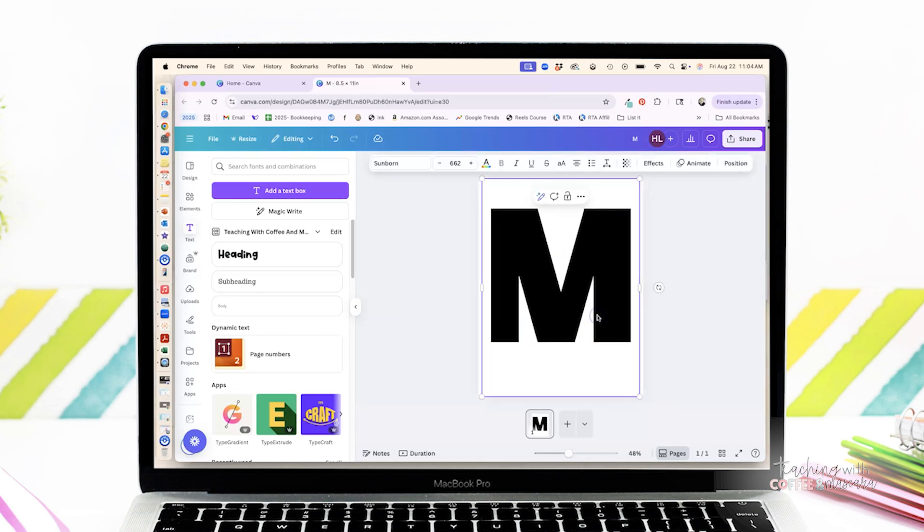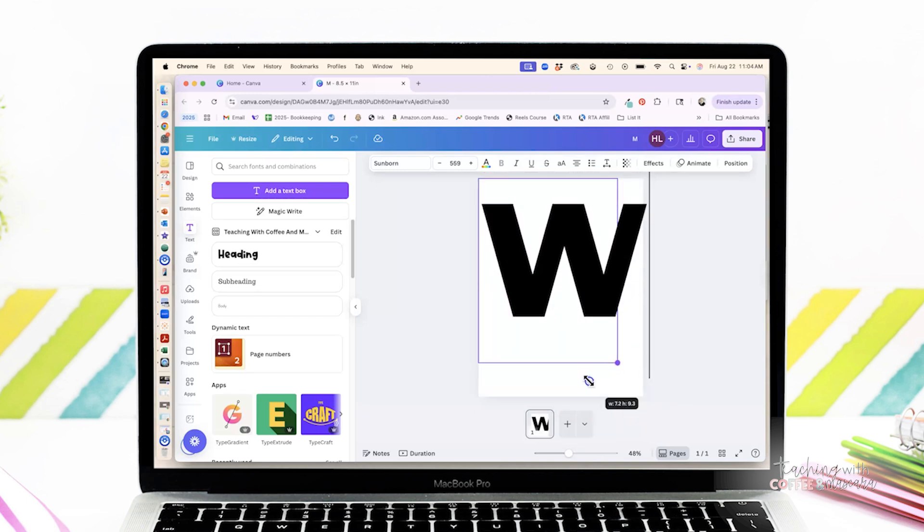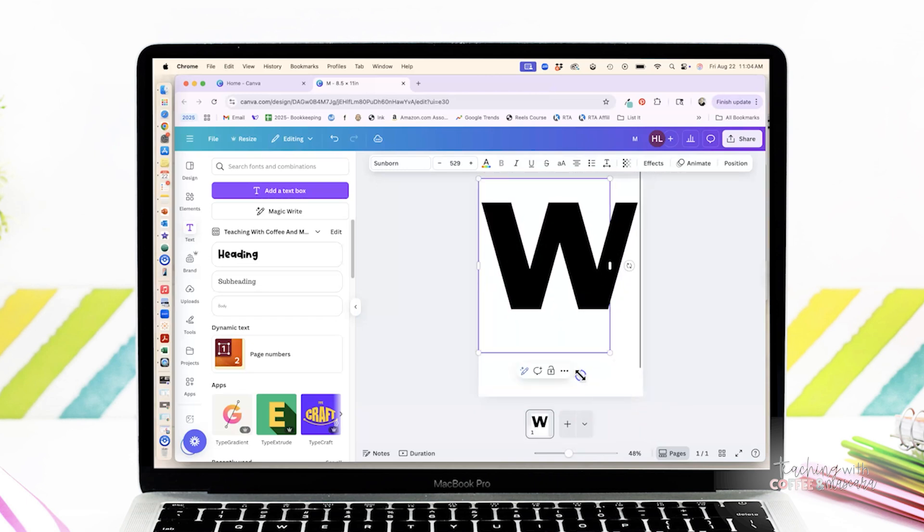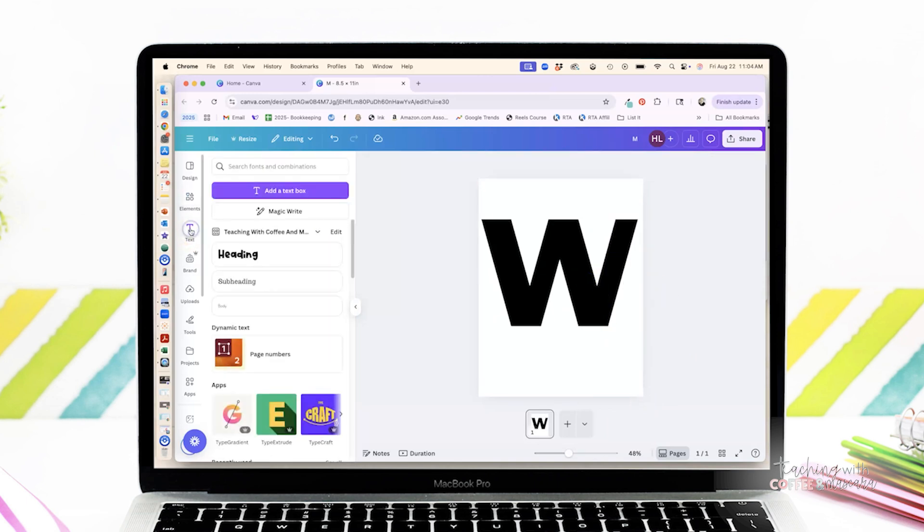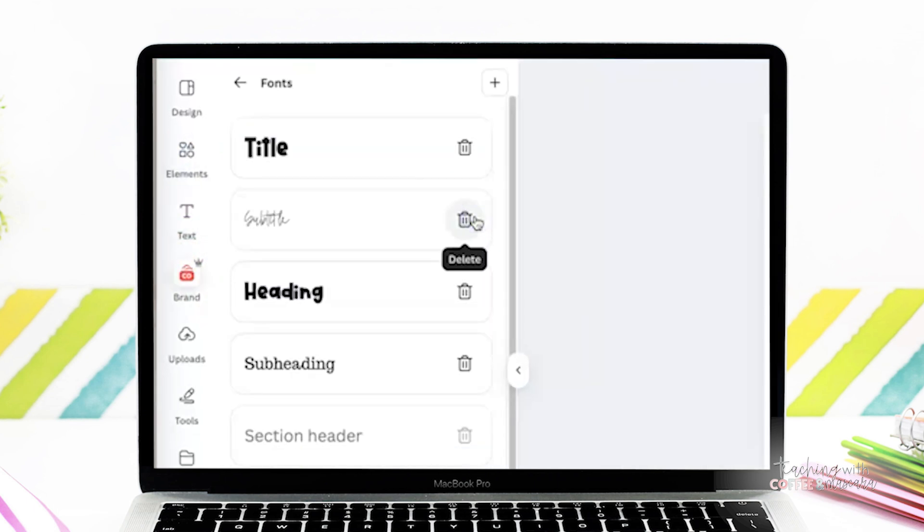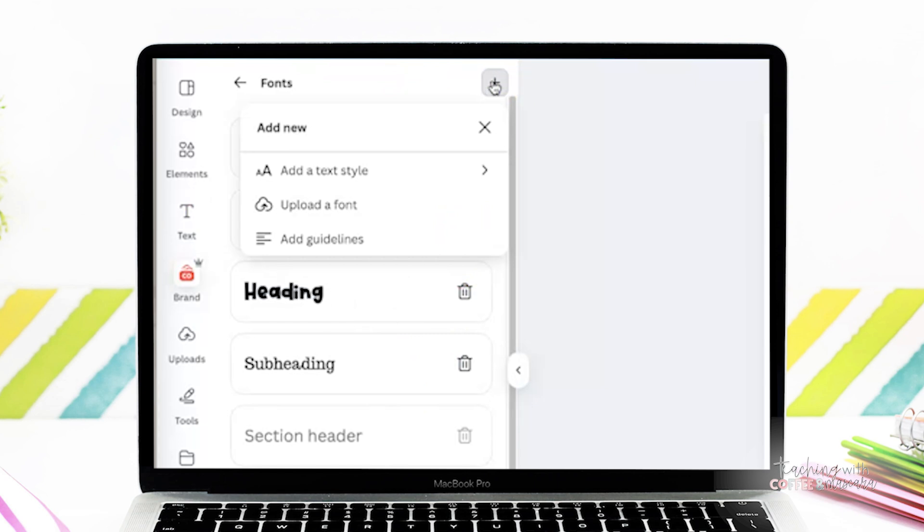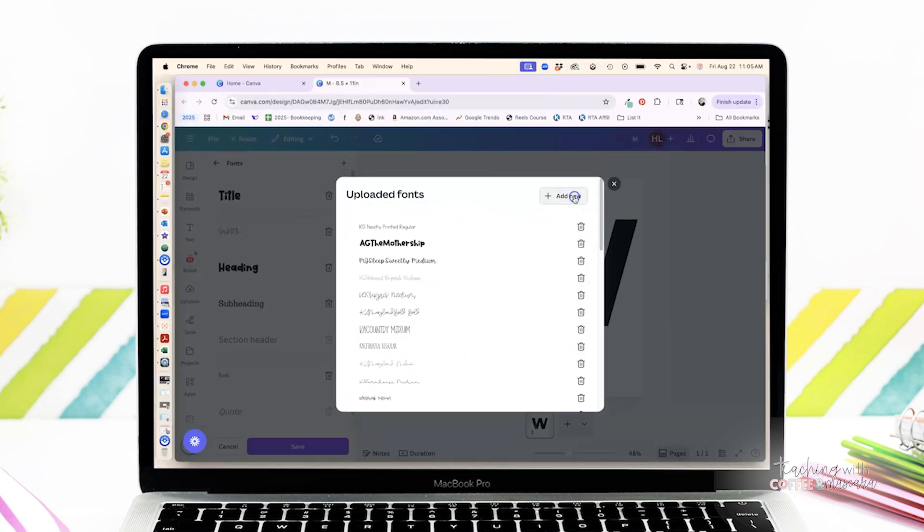Or you can also just type in the entire alphabet if you want to have the whole alphabet available. So like I was saying, if you have a font that you love and it's not in Canva, which has happened to me, you can actually go in and add any font. So you can upload your own fonts by going to the brand kit tab, upload, and then upload your font.